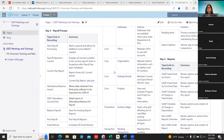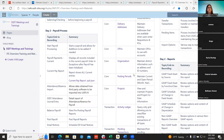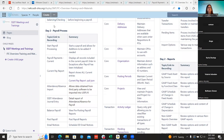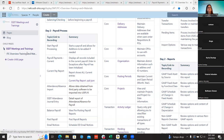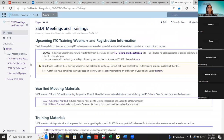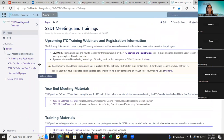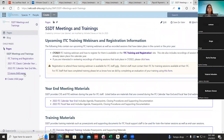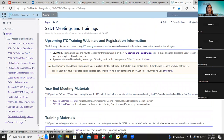It shouldn't be too long of a day today. You can find this under the SSD trainings — if you go to SSD trainings, down at the bottom under ITC overview training materials.